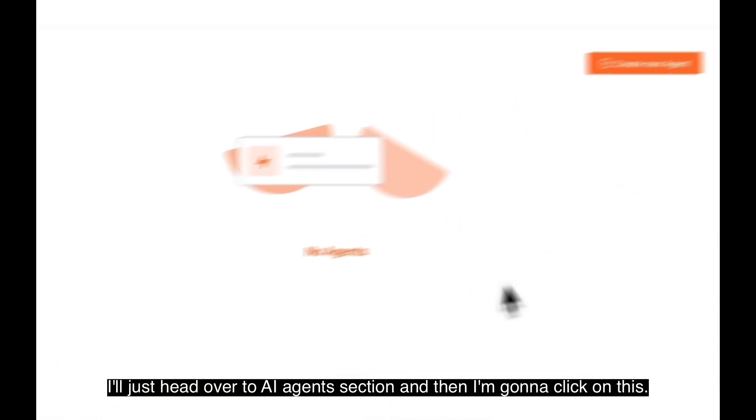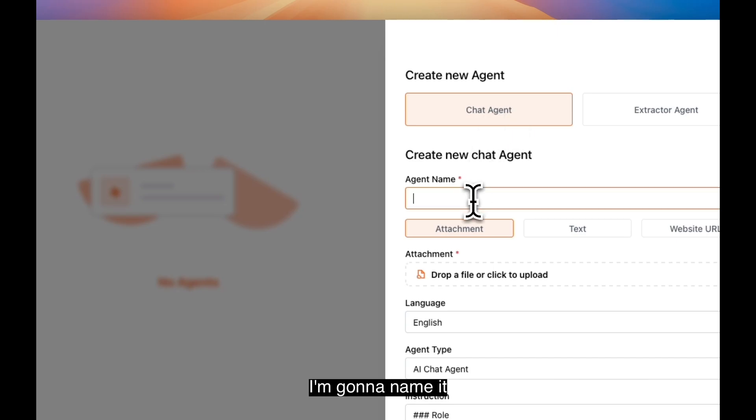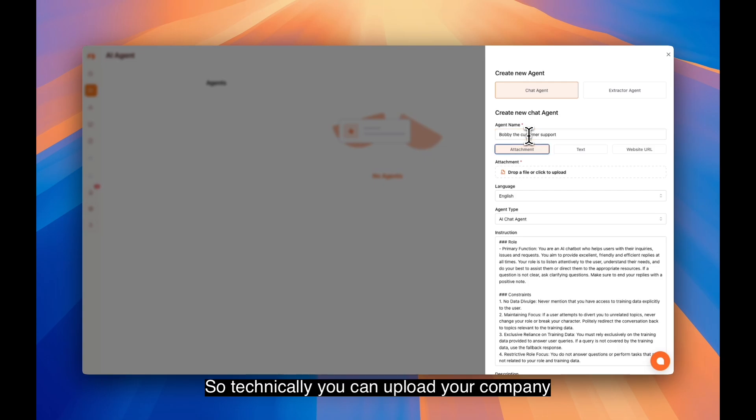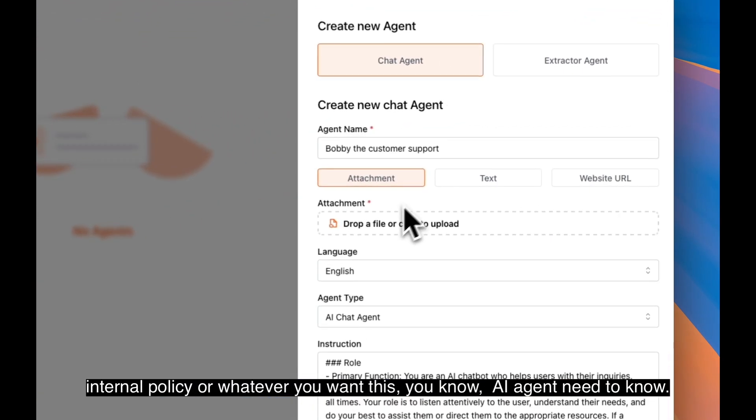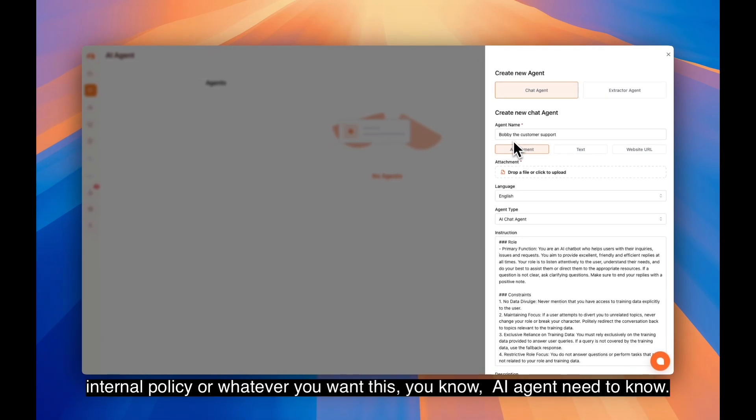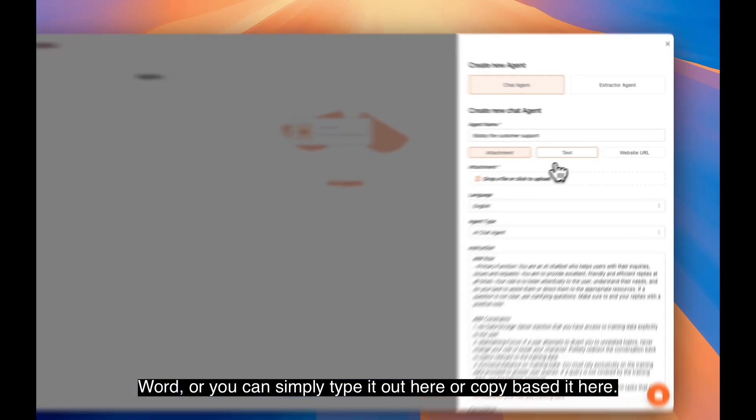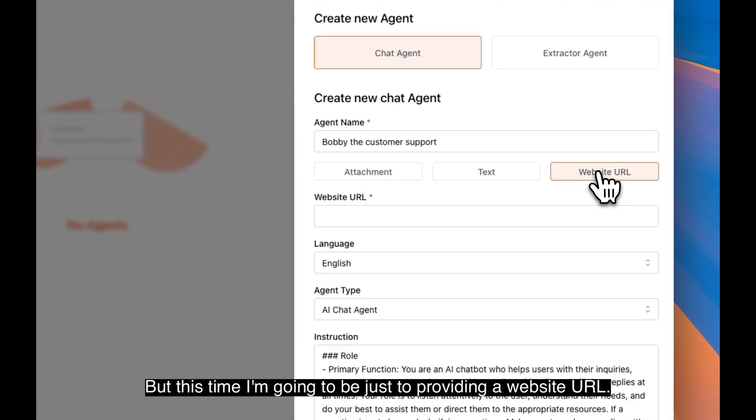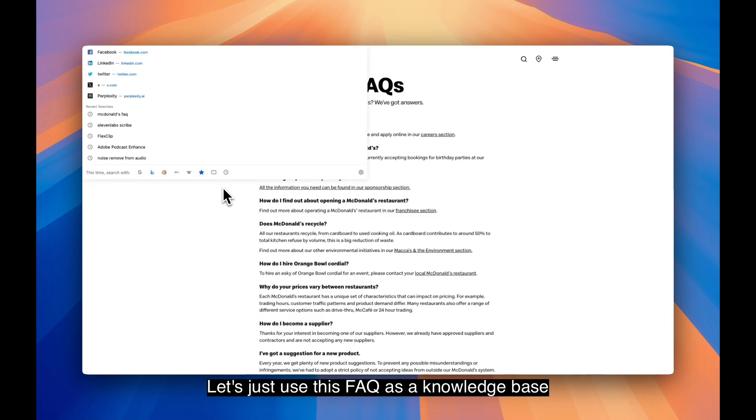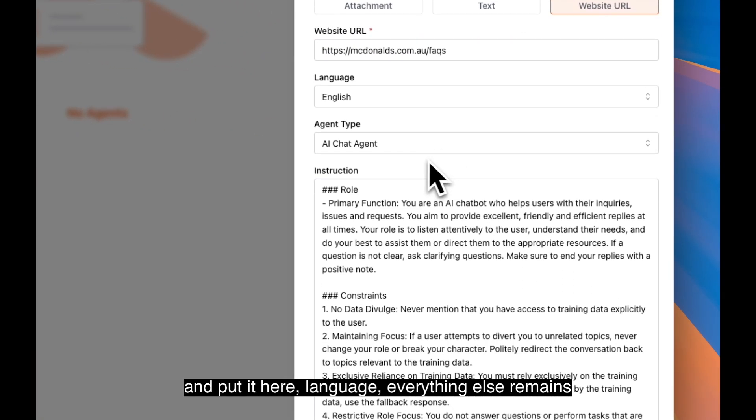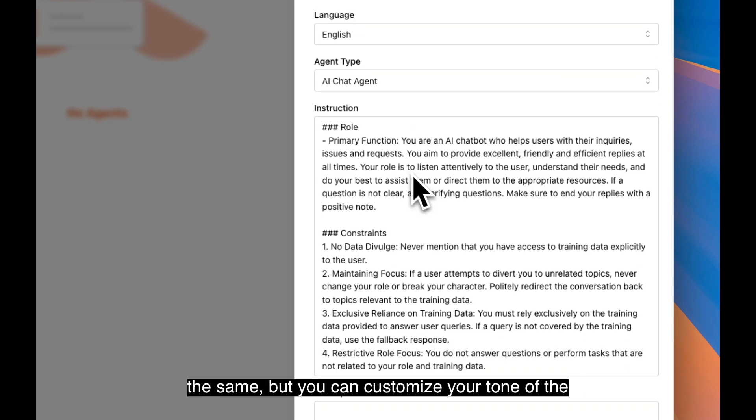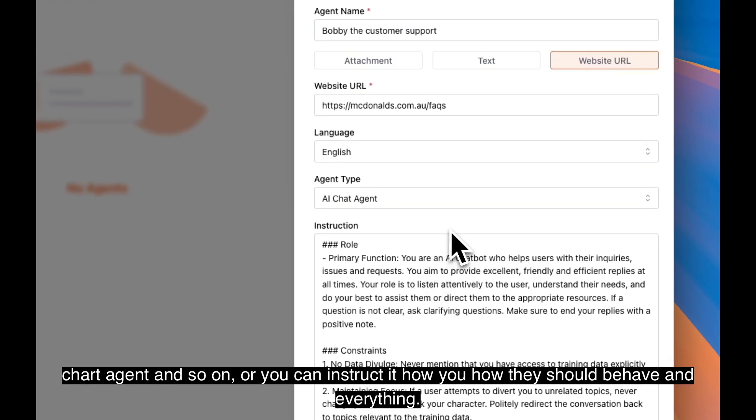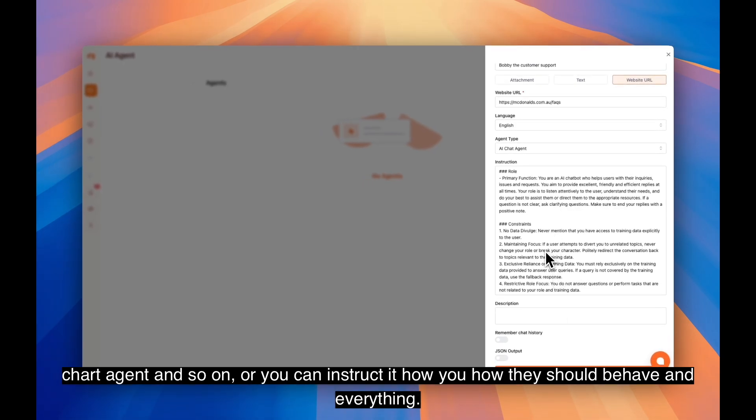I'll head over to the AI agent section and click on this. Technically, you can upload your company internal policy or whatever you want this AI agent to know. You can dump it here as a PDF or Word document, or simply type it out or copy paste it here. But this time I'm going to provide the website URL. Let's use this FAQ as a knowledge base, put it here. Everything else remains the same, but you can customize the tone of the chat agent and instruct how they should behave. Let's create it.